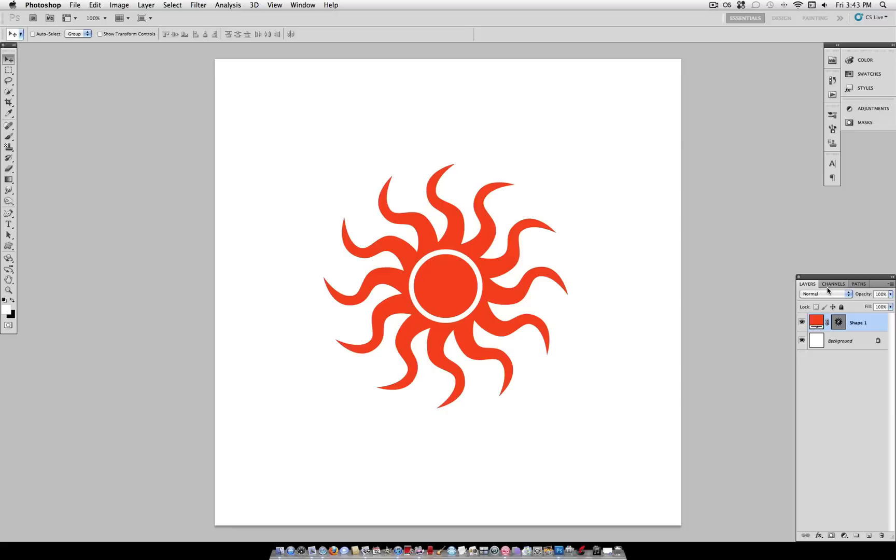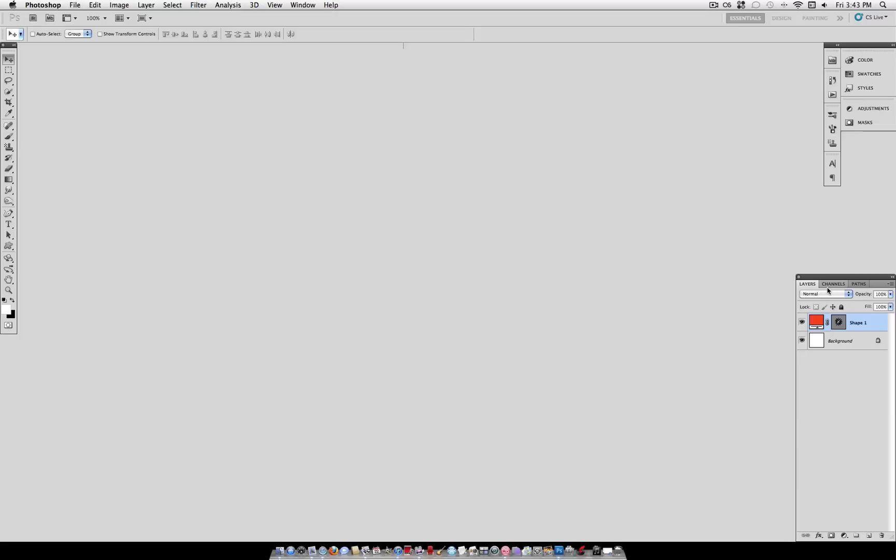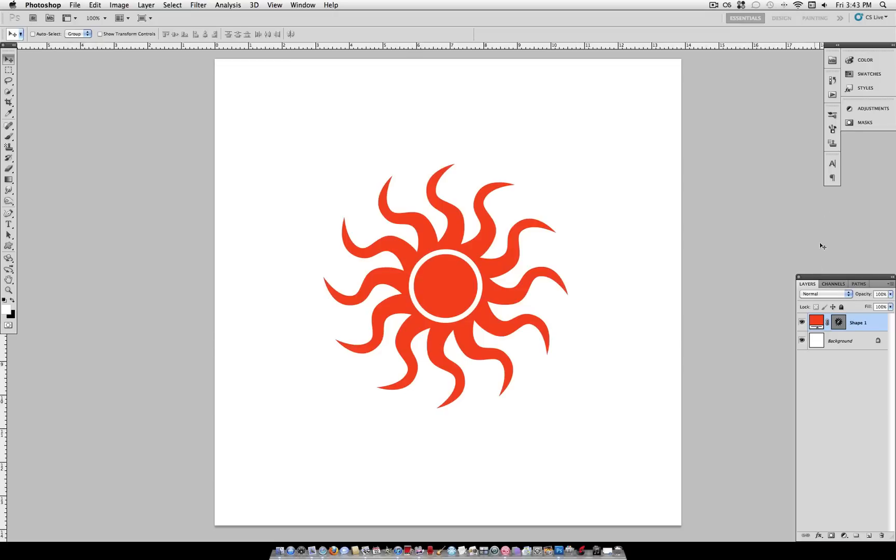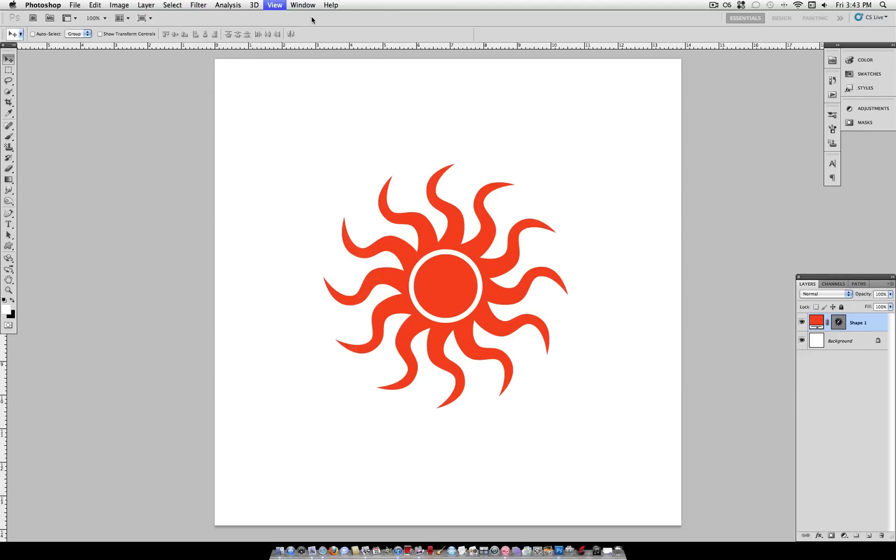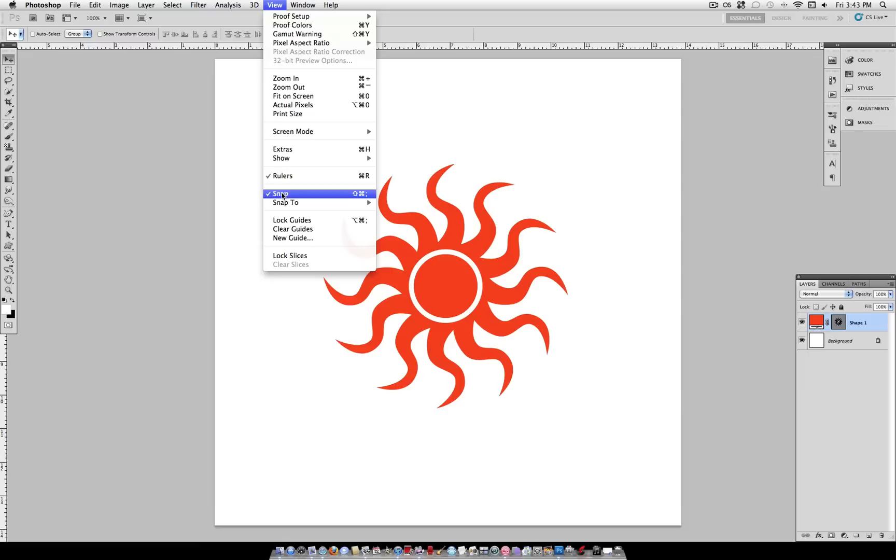This is why Photoshop has the ruler tool. You can view this by going to Command R and that brings up the ruler on top and the side. That's also under View > Rulers. Another thing you want to have turned on is Snap.